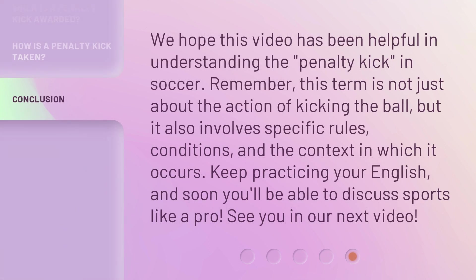We hope this video has been helpful in understanding the penalty kick in soccer. Remember, this term is not just about the action of kicking the ball, but it also involves specific rules, conditions, and the context in which it occurs. Keep practicing your English, and soon you'll be able to discuss sports like a pro. See you in our next video.